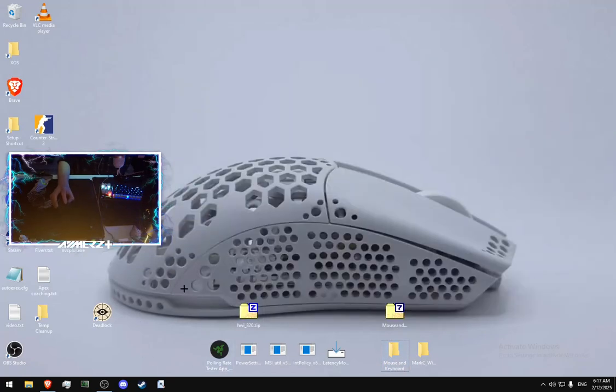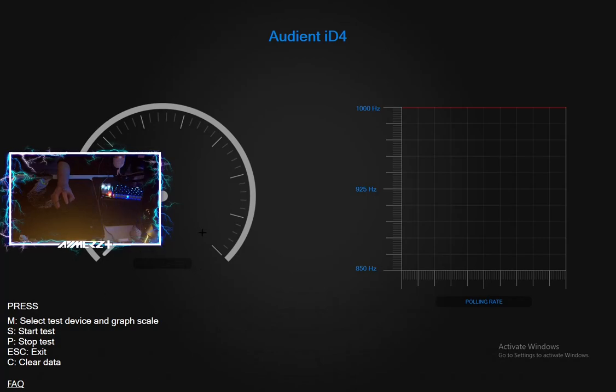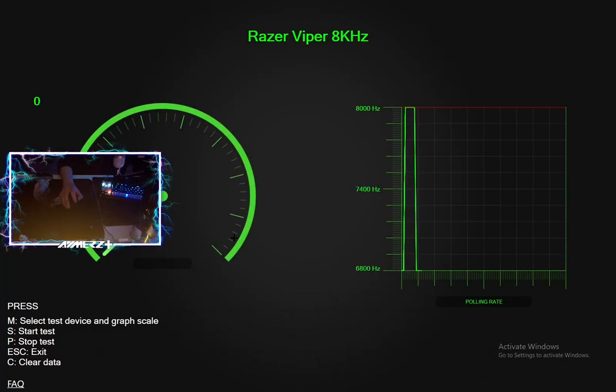So first of all, what you should do is test the polling rate with Razer polling rate tester. I do not suggest you to use any browser stuff. This program is much more, it shows much more reliable data. Link is going to be in the description, you should install it.